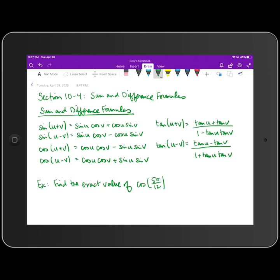For the cosine difference formula, it's plus the sine of u times sine of v. For the tangent of u plus v and u minus v, the formats look the same as well. It's tangent of the first, then for the sum formula plus tangent of v on top, and on the bottom: one minus the tangent of u times tangent of v. For the difference formula, tangent of u minus tangent of v in the numerator, and one plus tangent u times tangent v in the denominator.